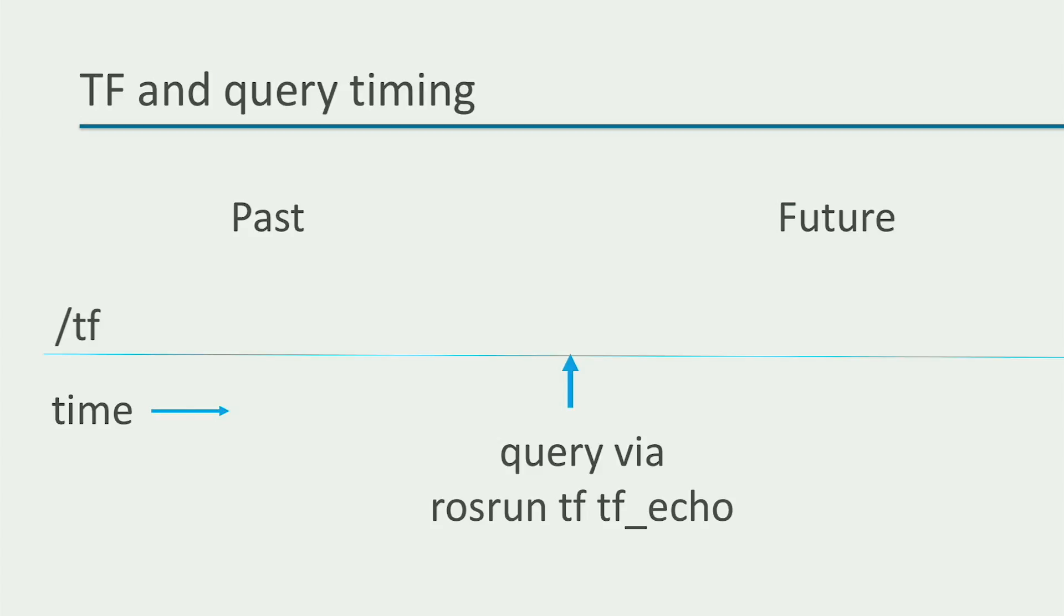So if we query for a transform that will be published in the future, we will receive an error saying the particular source or target frame is not yet available. And if the particular transform was indeed published already at the time of query, we will receive a warning we might be working with old transform data.